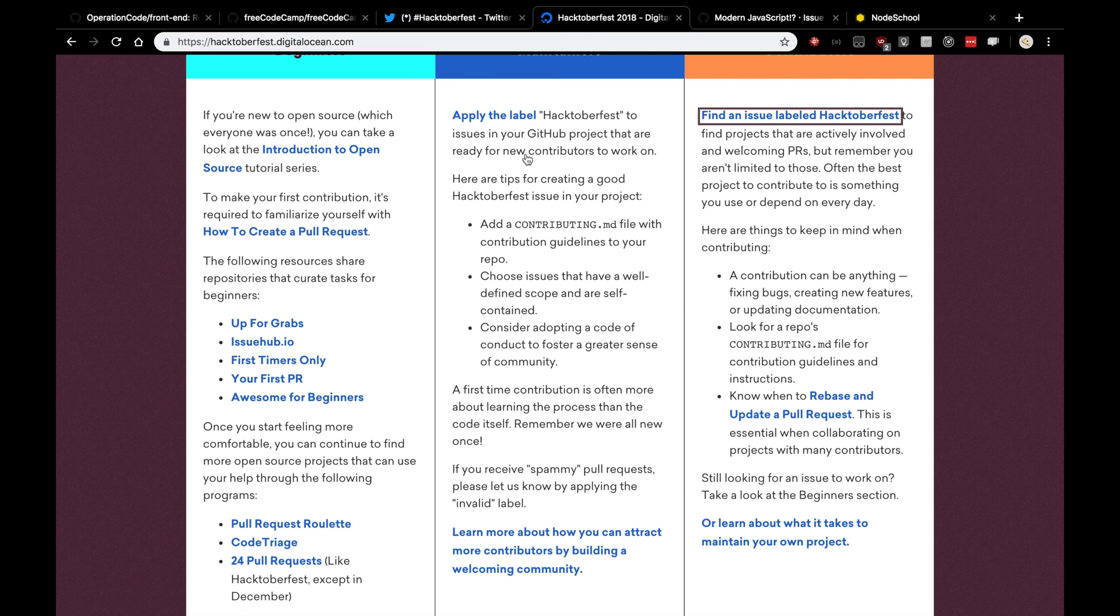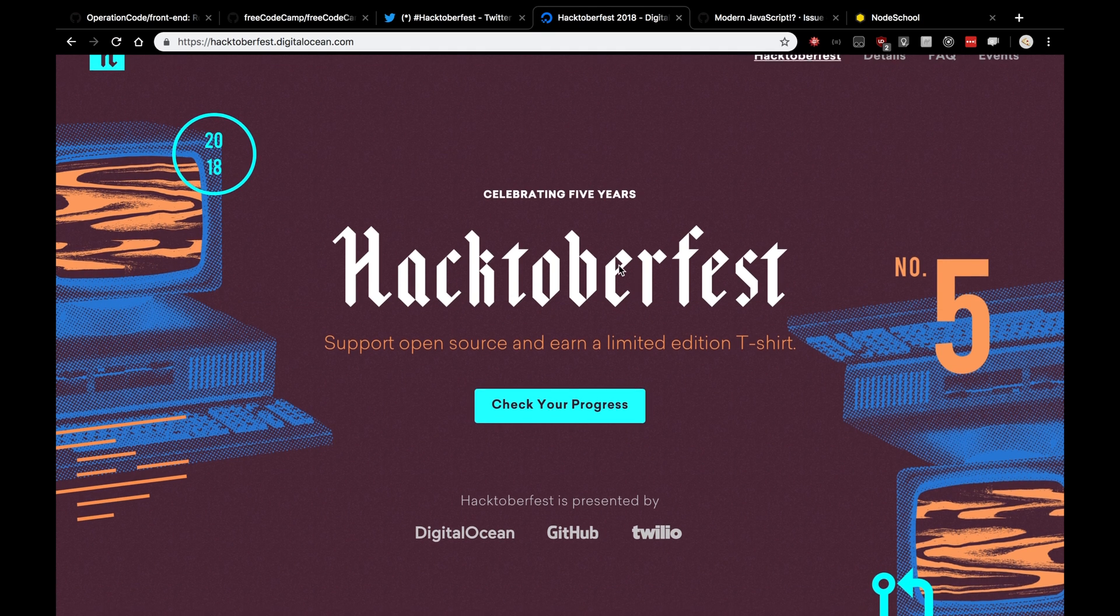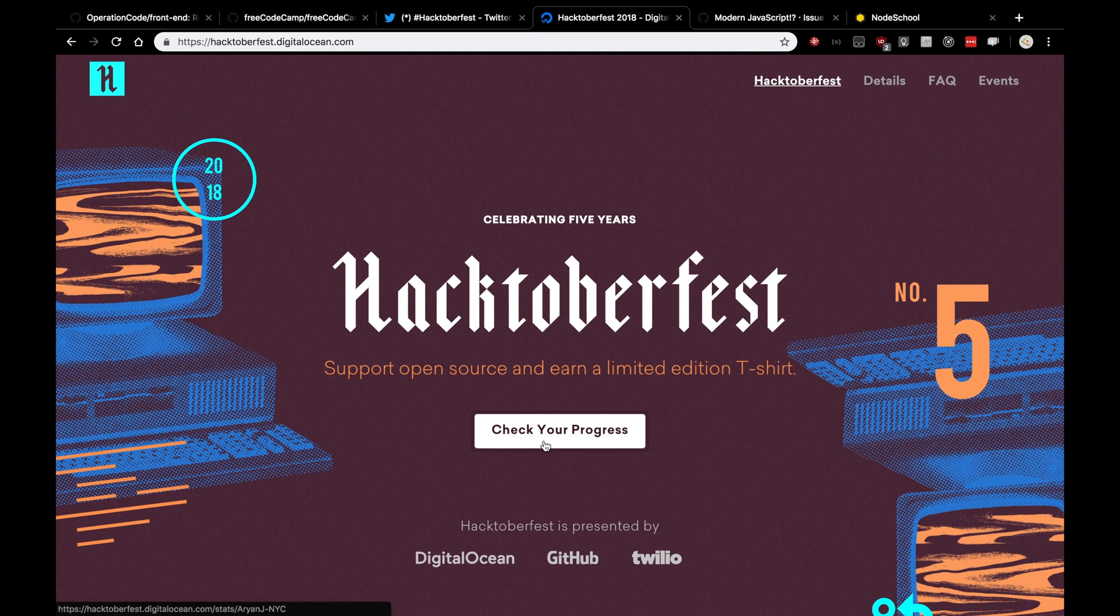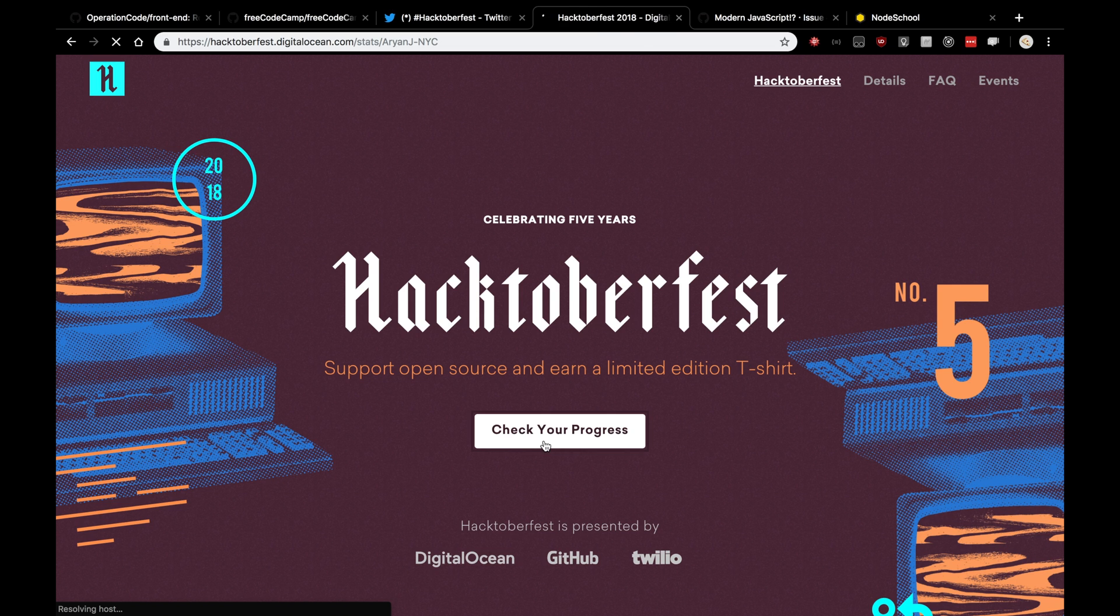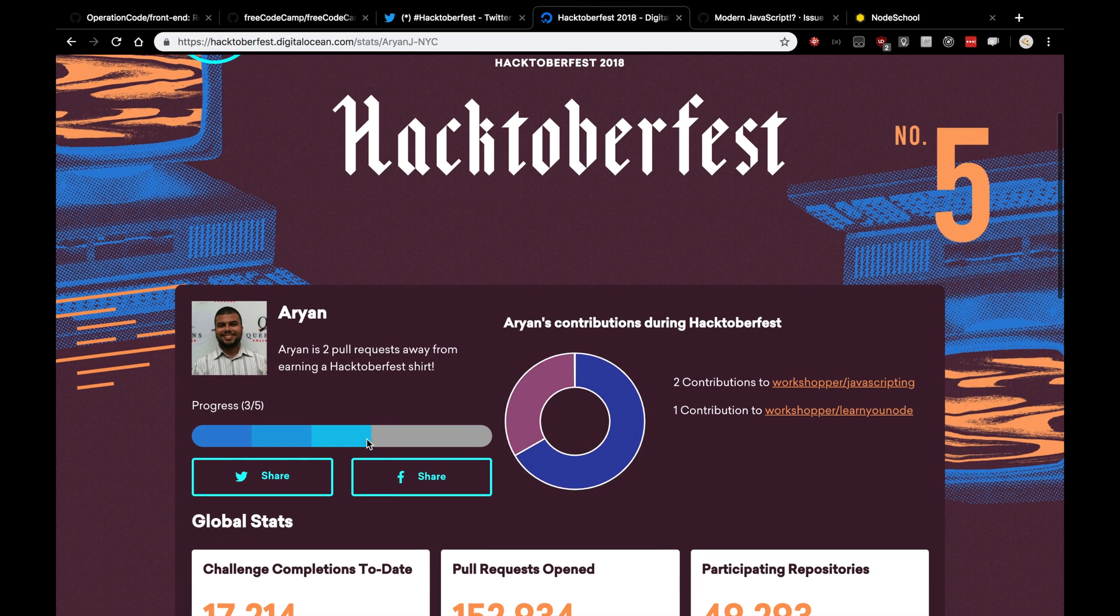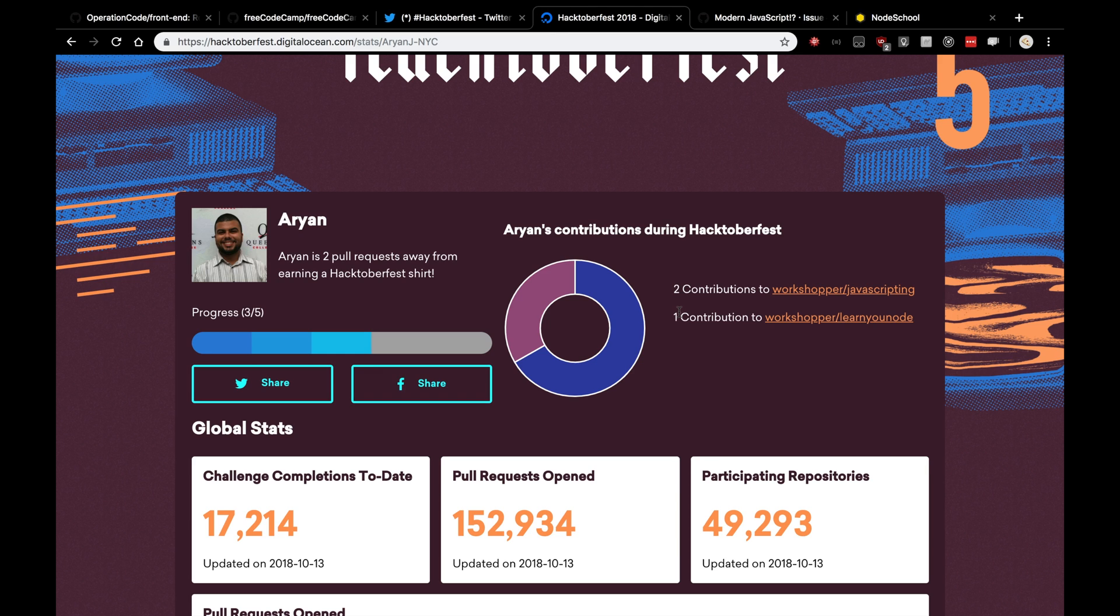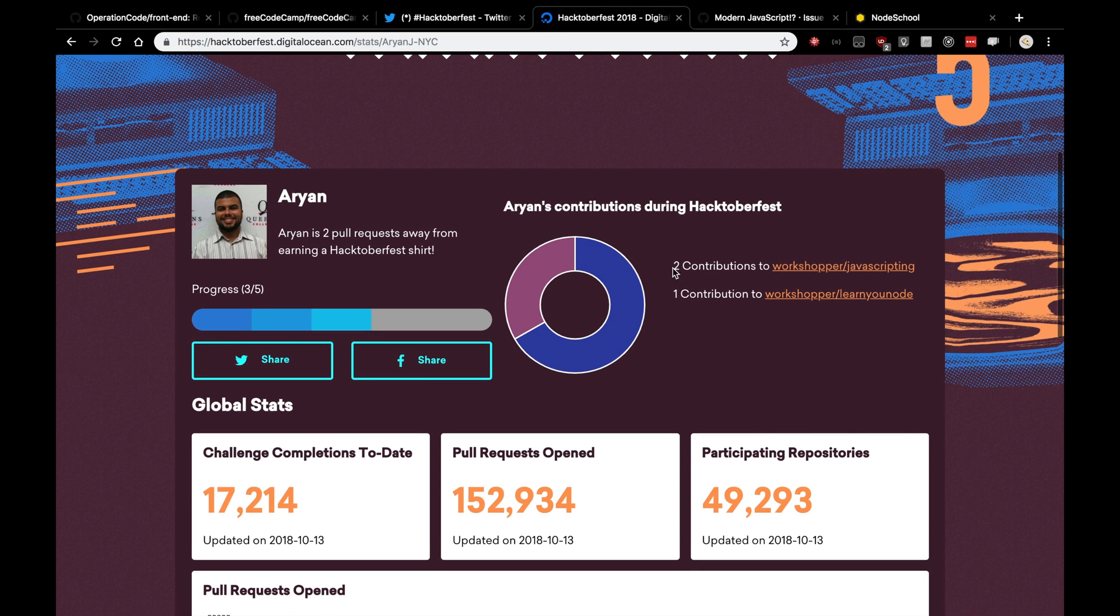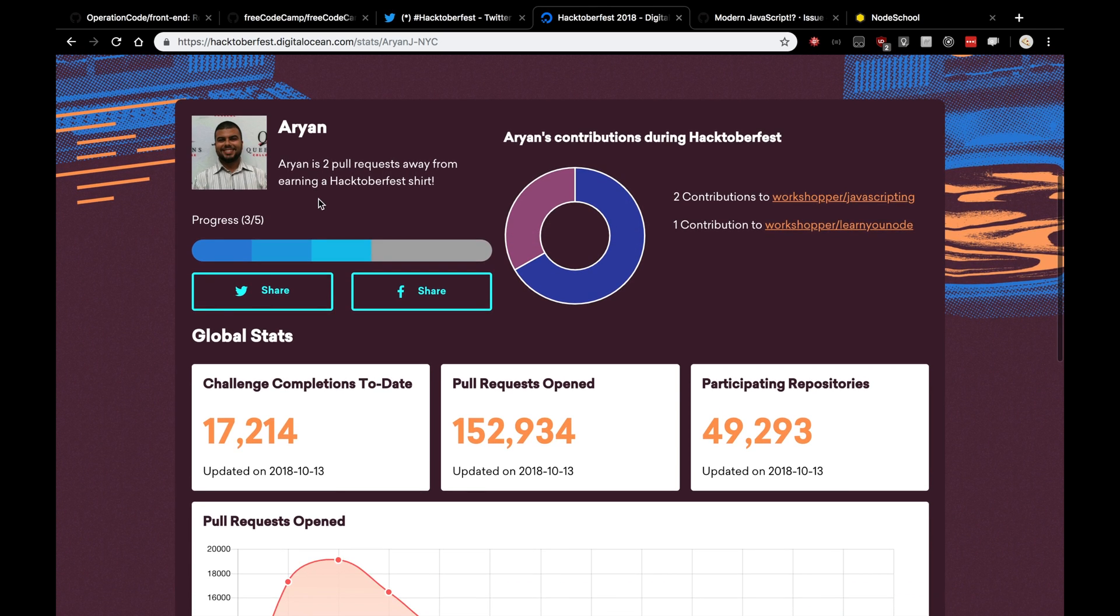Now, if we actually go back to our Hacktoberfest.digitalocean.com and we check our progress, here I'll be checking my personal progress. You'll see that I actually am on my second pull request. Two out of five. Oh, well, three out of five. I guess they're counting my failed pull request that I closed, which I feel kind of bad about. I'll probably ask them to invalidate that pull request. But anyway, I made two pull requests, two official pull requests. One that's closed and I'm a little bit closer to my Hacktoberfest t-shirt. Hopefully you're able to do the same.